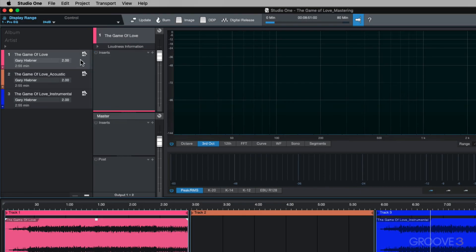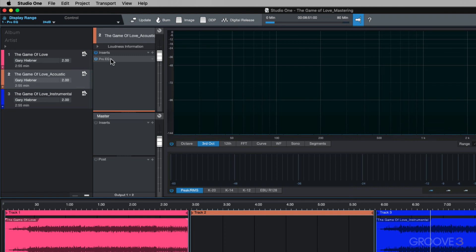So going through these tracks, some of them have insert effects on them and some of them don't. But you're using it as a way to get all these tracks to sound more coherent together before going into the master section where you're going to be applying master bus processing across all the tracks.